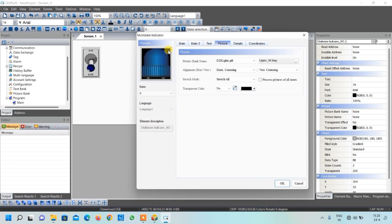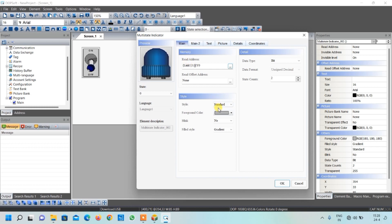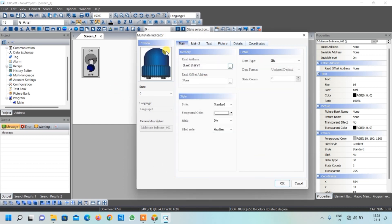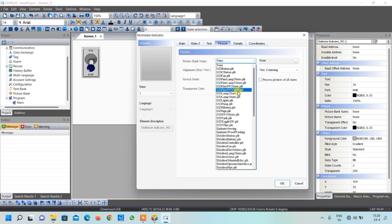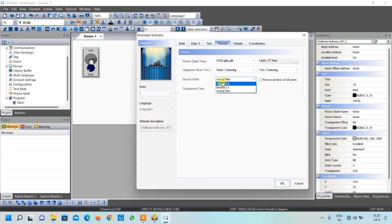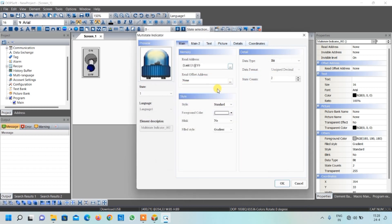Select 'Stretch All' if it's not visible properly. To remove the black color, click Yes on transparent. For any remaining gray color, go to Main and set the foreground color to white since our background is white. Repeat these steps for the on condition using a different photo library image, stretch all, remove color, and change foreground color. The output indicator is now created with its address and images.